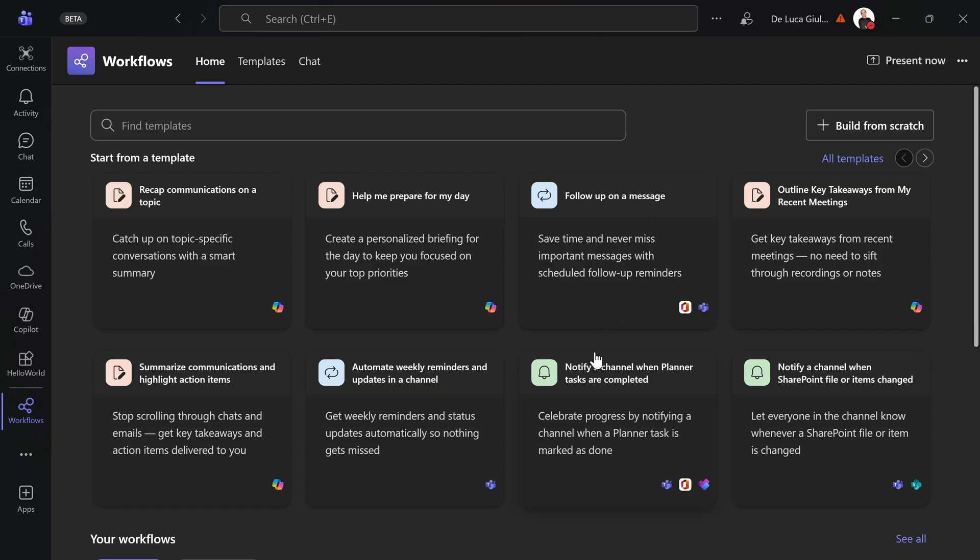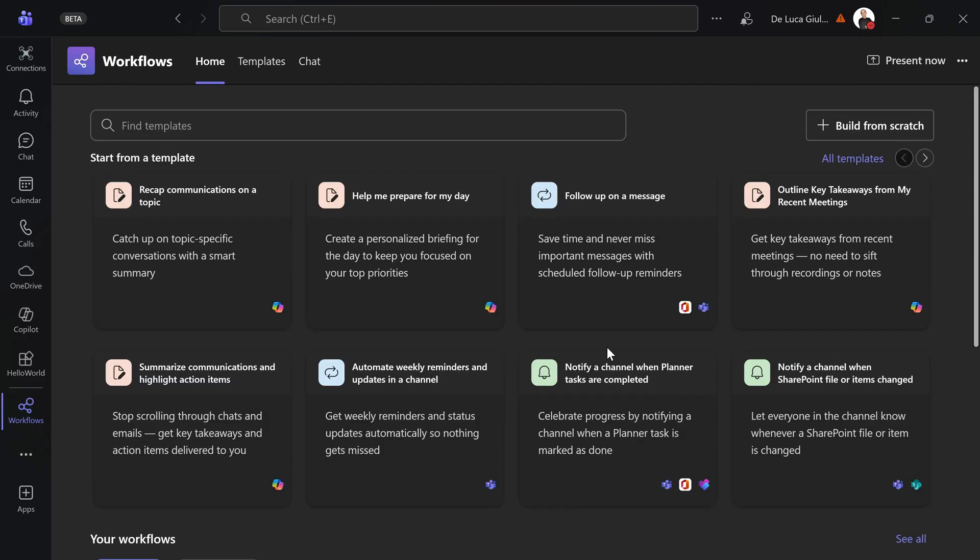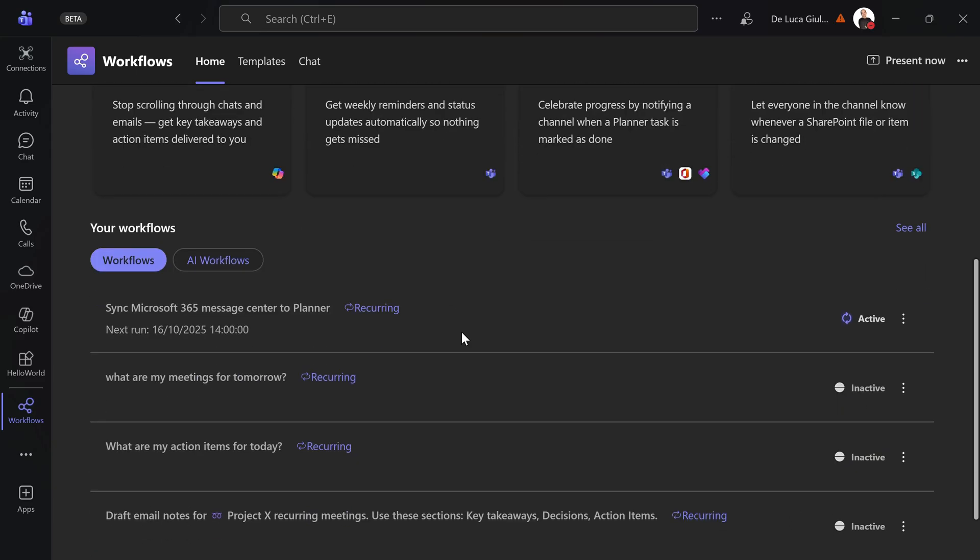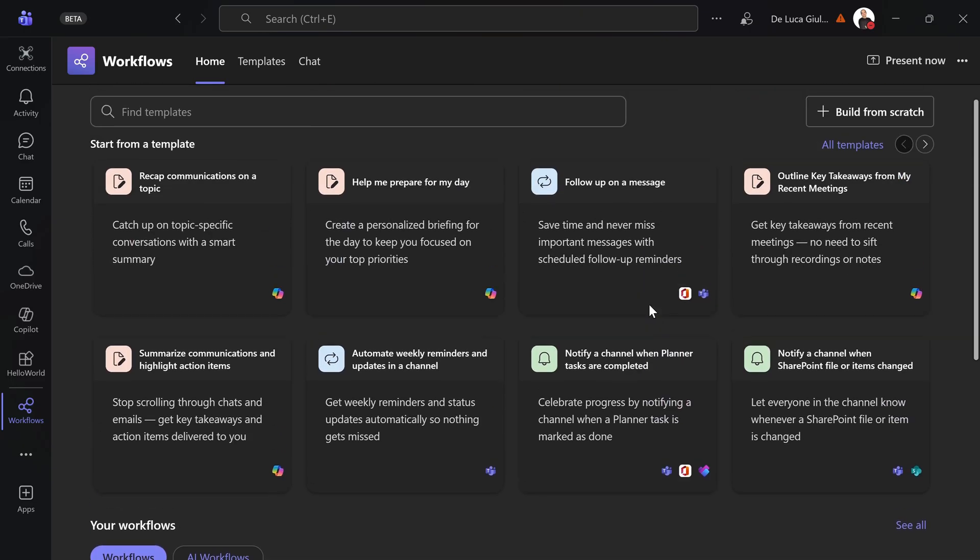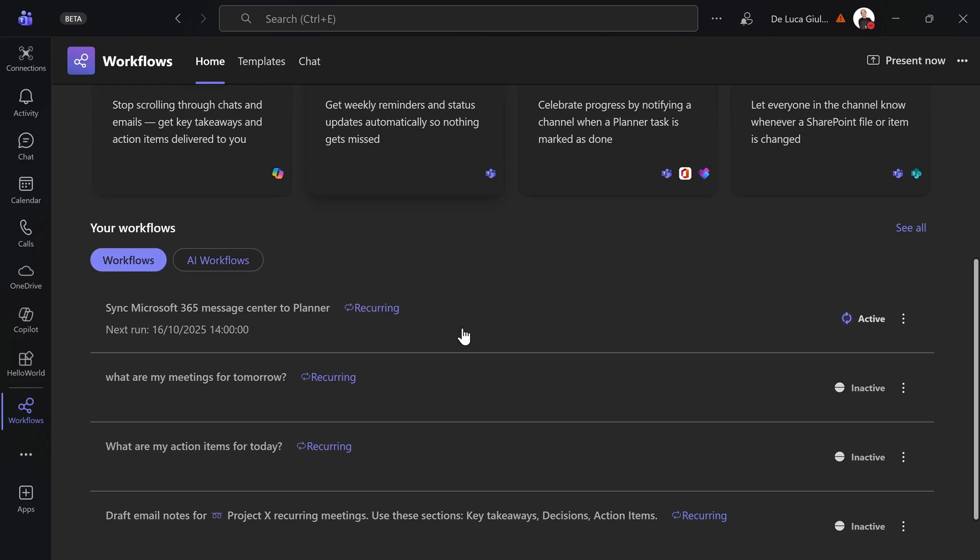At first glance you have a list of templates. You have the most common ones with Copilot. If you have a Copilot license you're going to get great benefit by having the AI Workflows. We will see in a bit. Down below you can see also the list of existing recurring Workflows created.